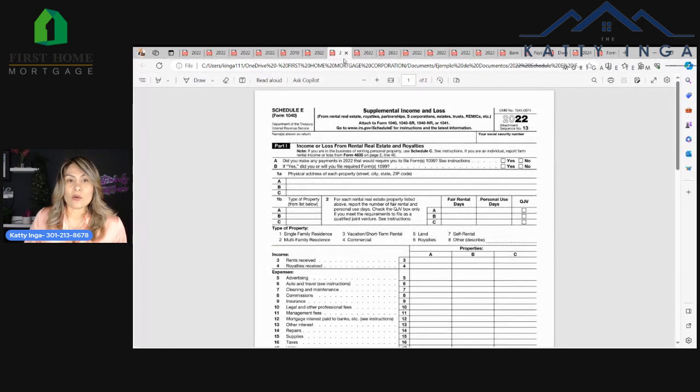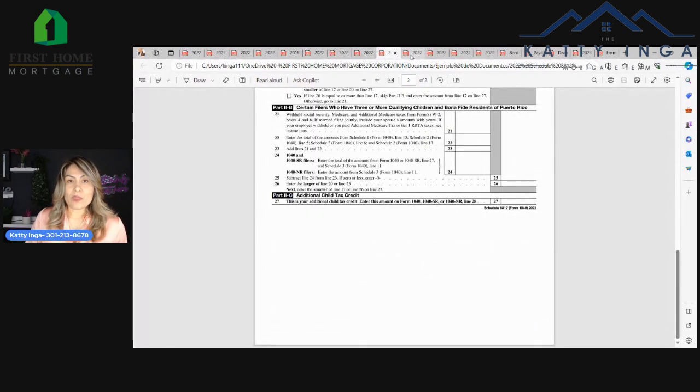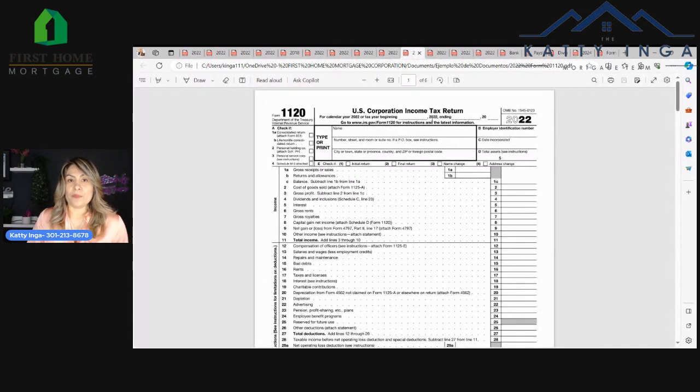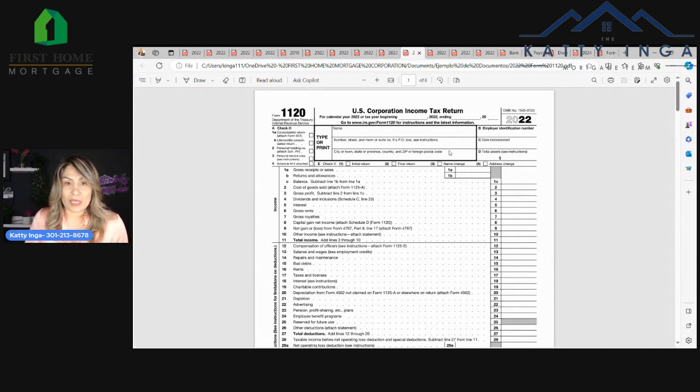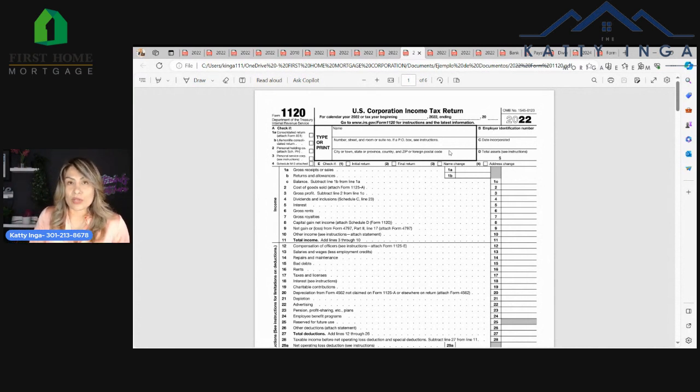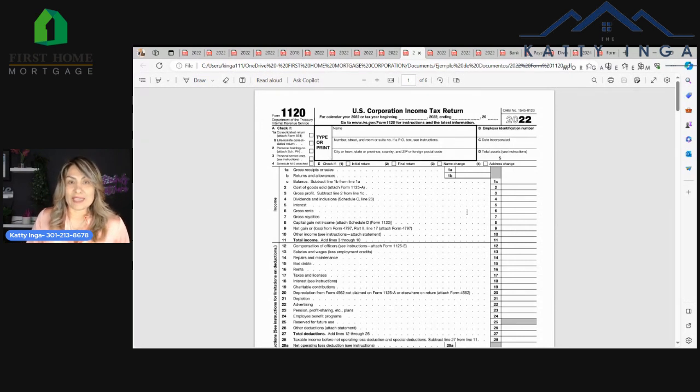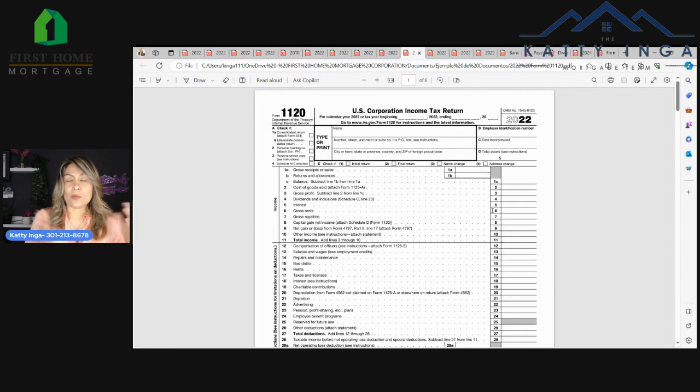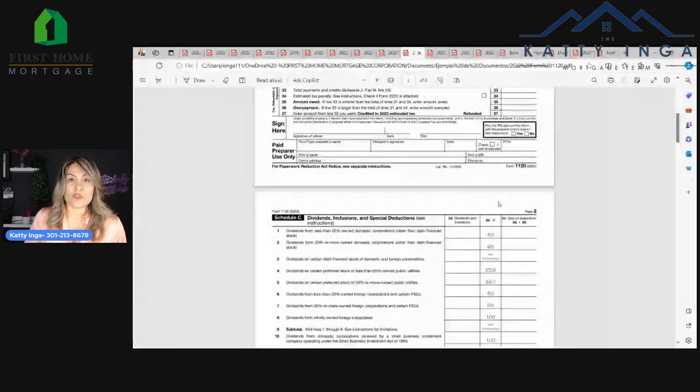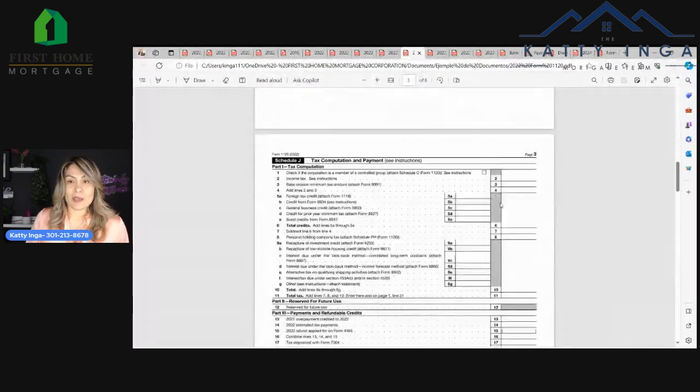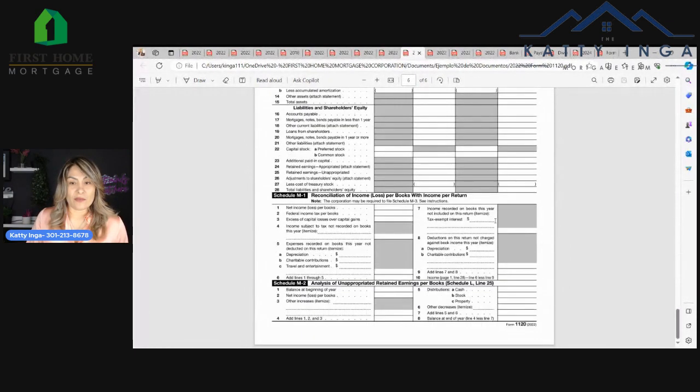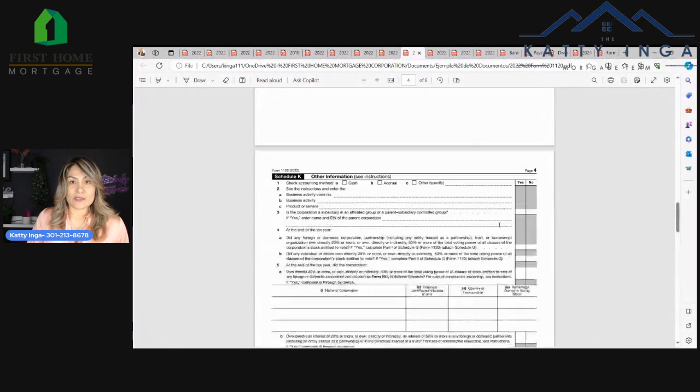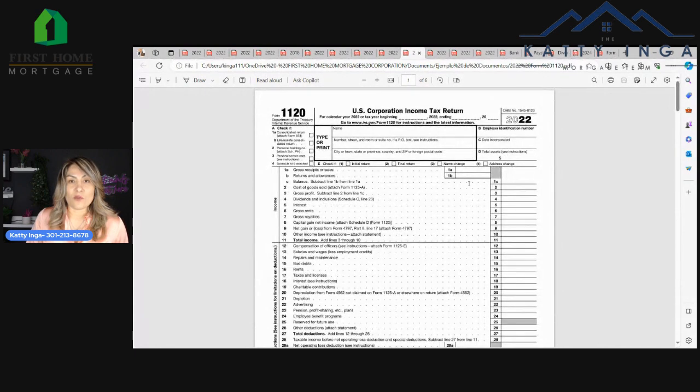Now, if you're a business owner and you file your taxes for your company, it's a US corporation, then you're going to have this form, which is called the 1120 form. So you're going to need your personal tax returns and these forms as well, these returns for your business. And it is several pages, about six pages.